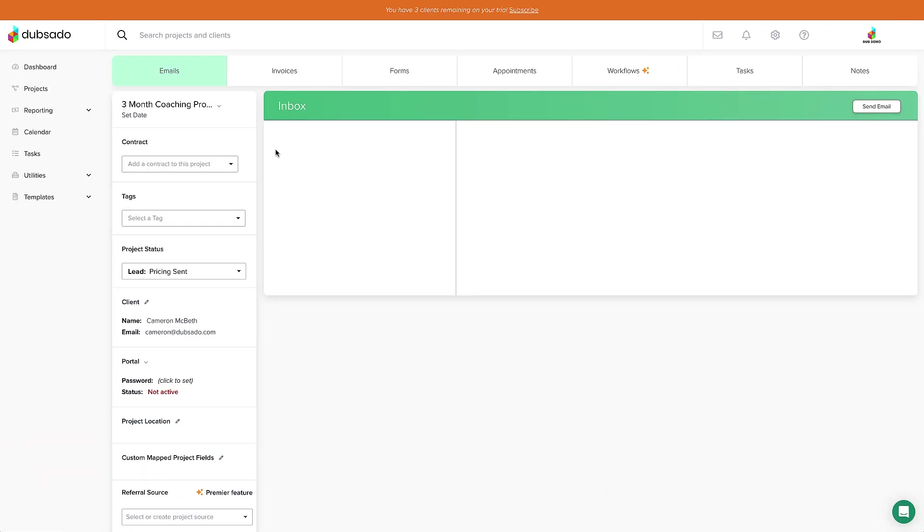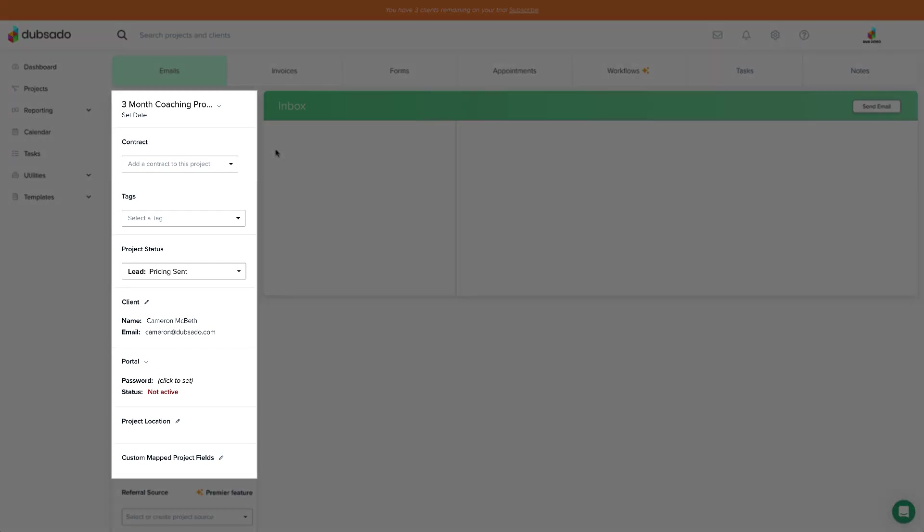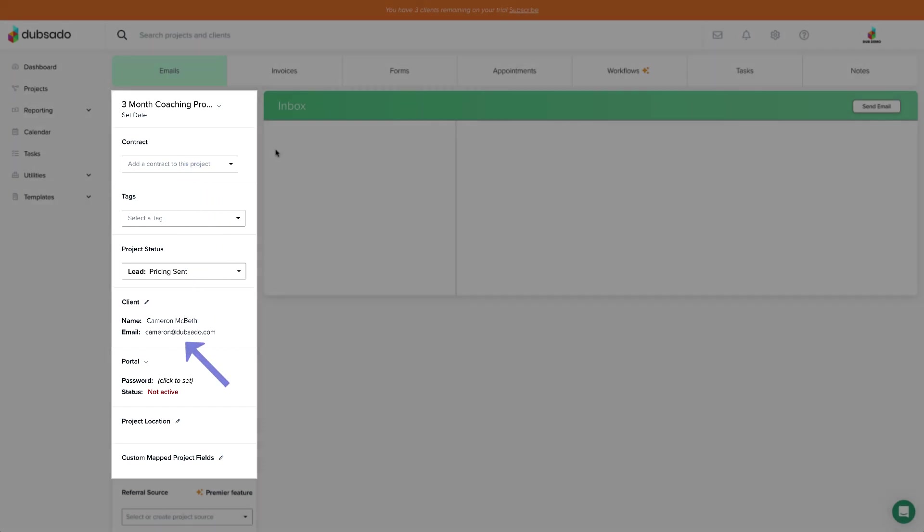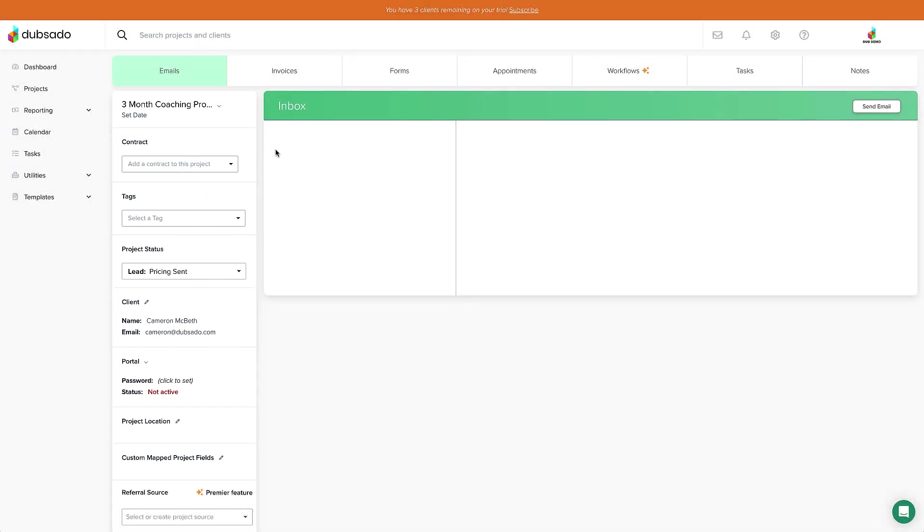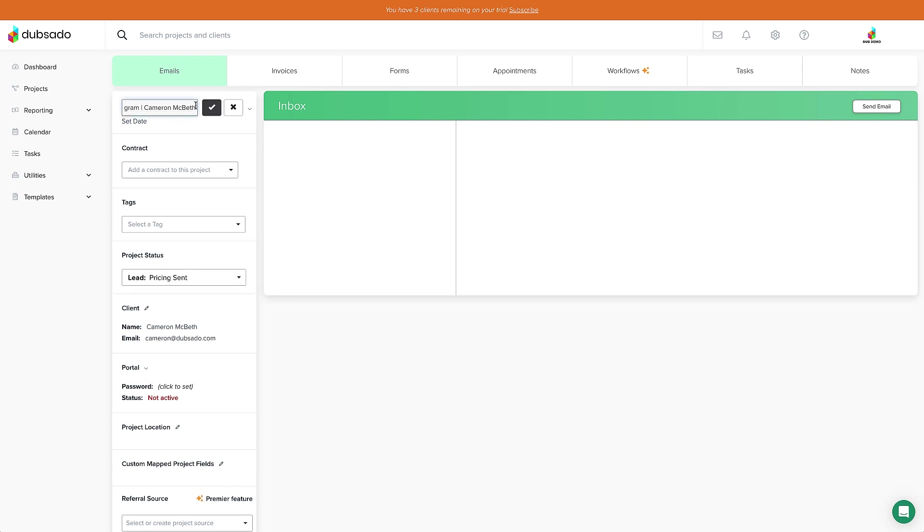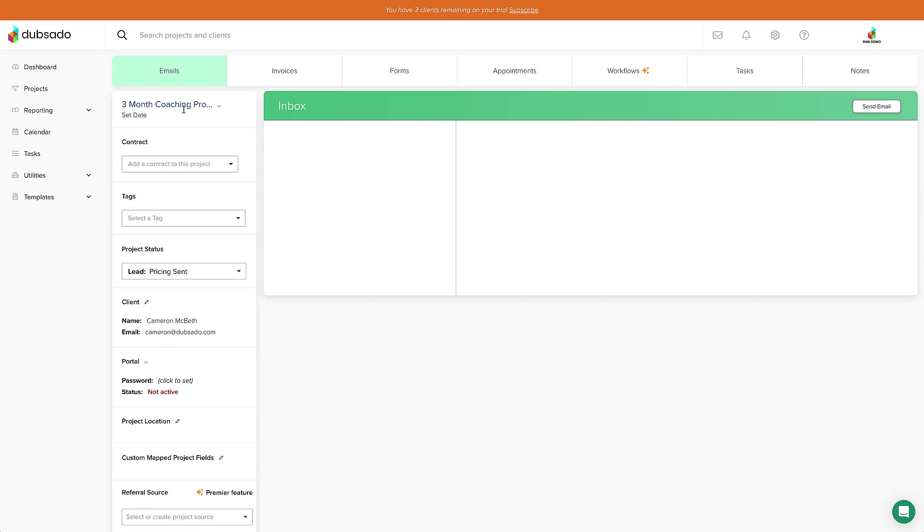Once a project is created, it opens up automatically. The project sidebar contains important info at a glance, including the main contract for the project and client profile. In the top left, we can edit the project title by clicking on it, or give the project a date by clicking Set Date. The tabs across the top are all the different ways we can communicate with the client.